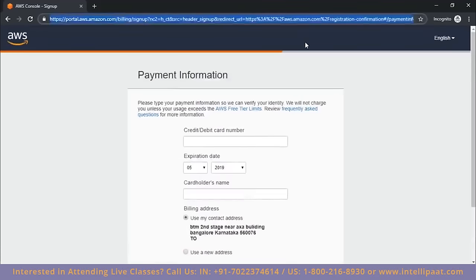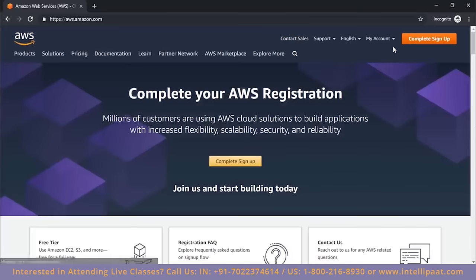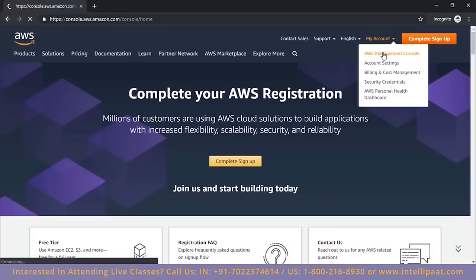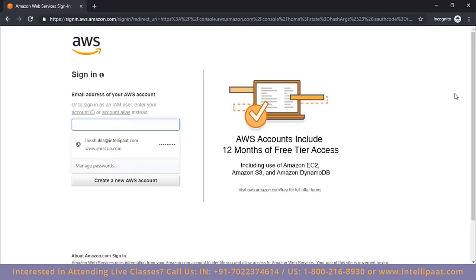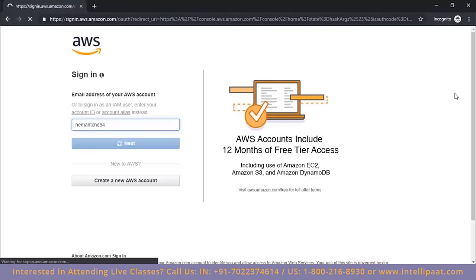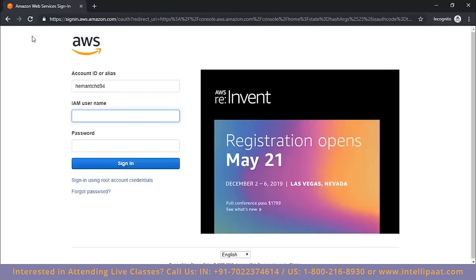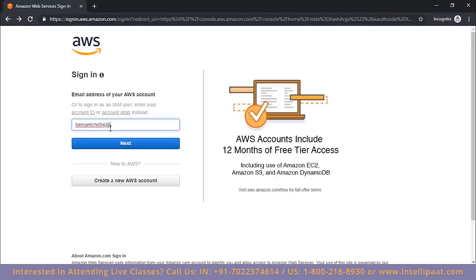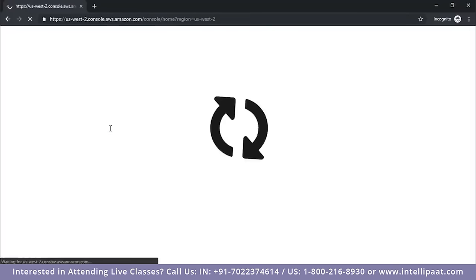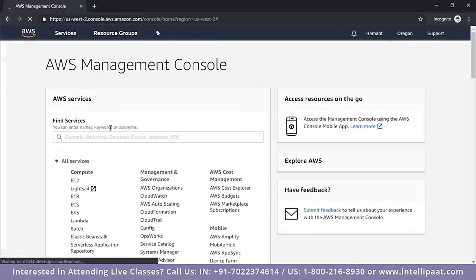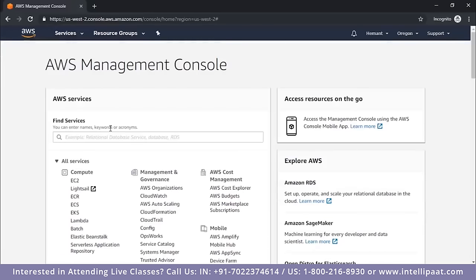Once you have signed up for AWS, the next step is to log in. Go to aws.amazon.com, click 'AWS Management Console,' and it will take you to the sign-in page. Enter your email address and password, and you will be signed in to AWS. This is the step you reach after completing your sign up.